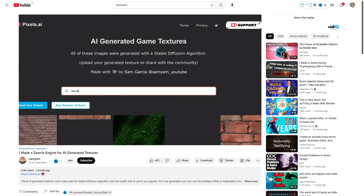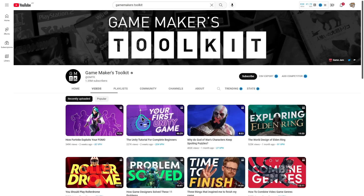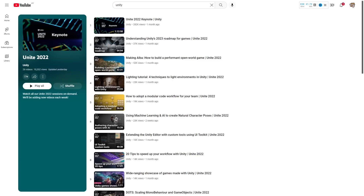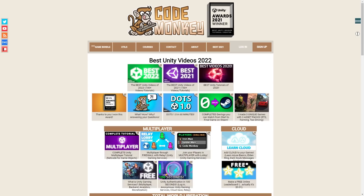Samiem also has some interesting videos — she recently made a website for searching through AI textures, really useful. The channel GameMaker's Toolkit also just recently did a great beginner video, and he's still in the process of making his own game in his development series, so those are always some of the best devlogs. And not really a content creator, but the official Unity channel also has some great videos — especially the ones from the recent Unite 2022, all free on their YouTube channel.